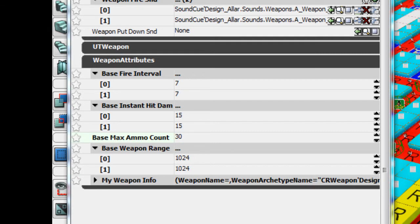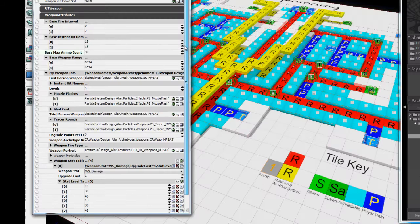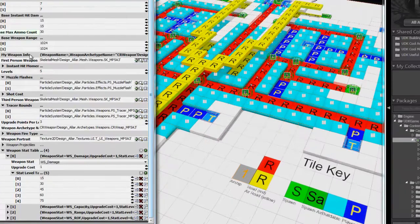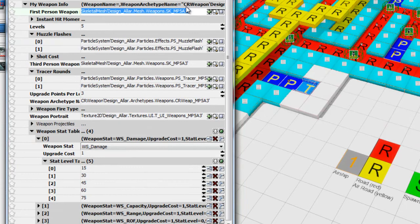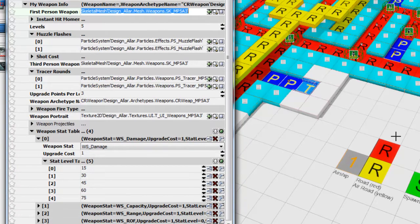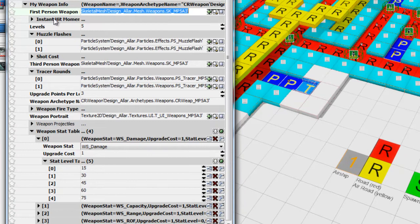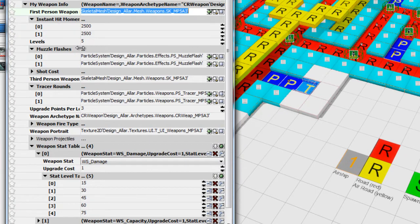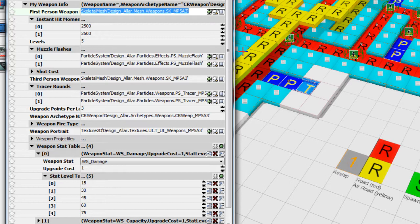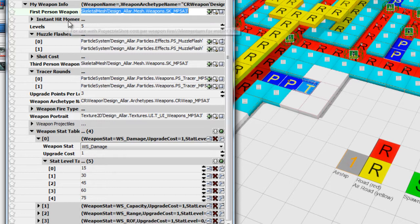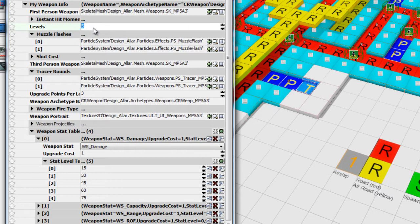We have the mega struct of my weapon info. This has everything you need for instant hit weapons. First thing is the first person weapon mesh. I don't actually use first person weapon meshes in my game, so I didn't really test that because I use a third person camera. Then we have instant hit momentum for two fire modes. Right now only one fire mode is actively being used because I don't have my right click set to second fire.